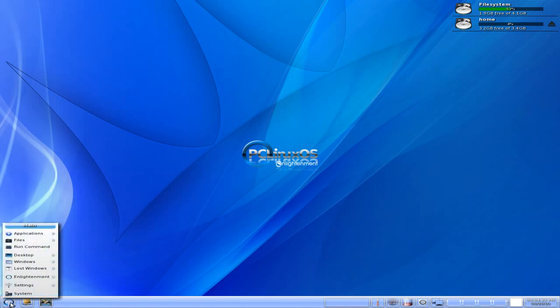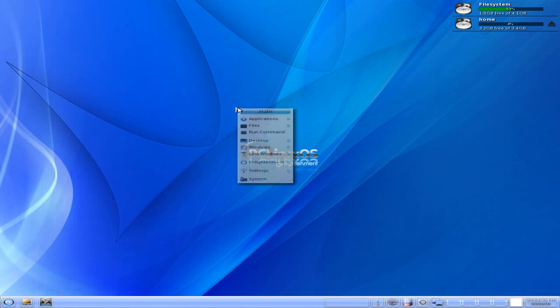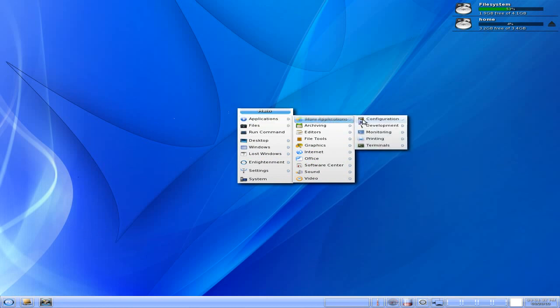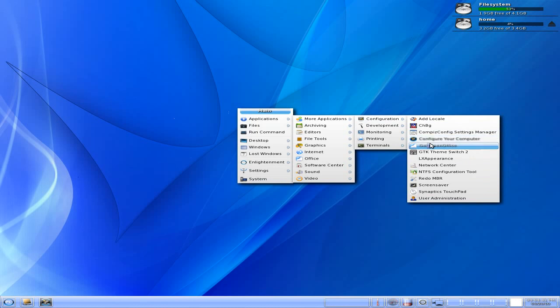We'll go down to the menu. But as you know, if you've used Enlightenment before, you don't have to do that. Just right click on the desktop, and there you go, it's all there. More applications. So configuration, configure your computer, get open office. Lots of stuff there.